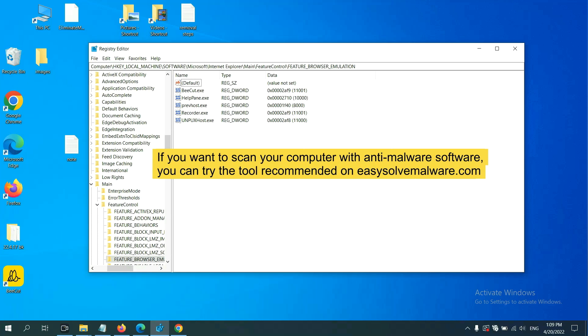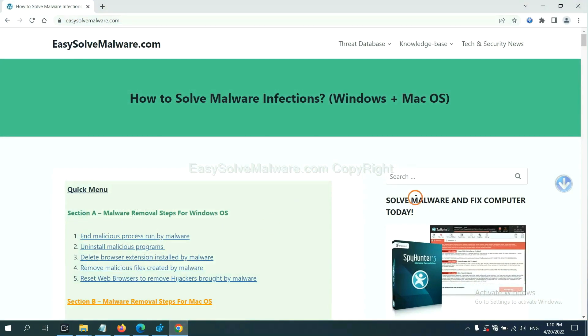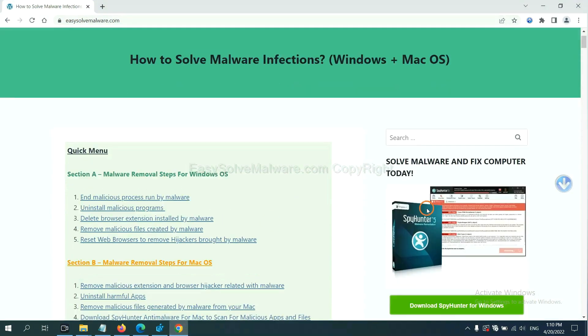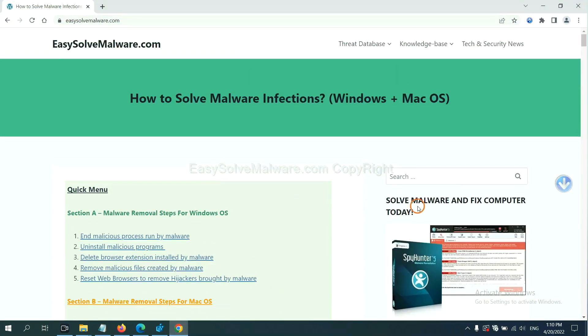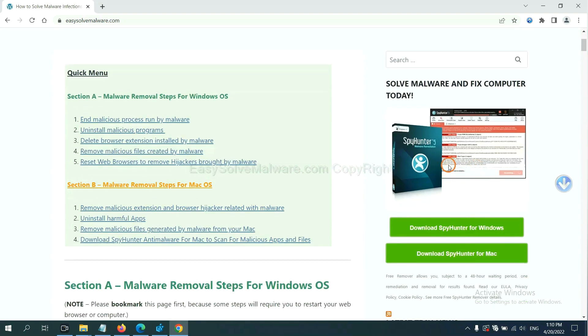If you want to scan your computer with anti-malware software, you can try the SpyHunter file anti-malware from our website. EasySoftMalware.com. SpyHunter file is one of the most professional anti-malware. Download it here.